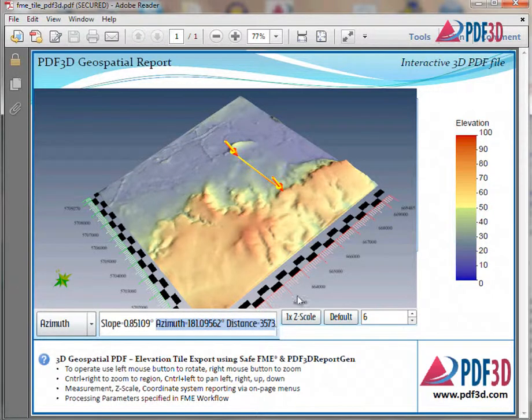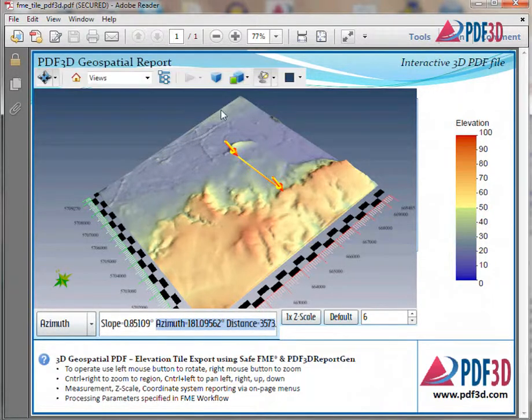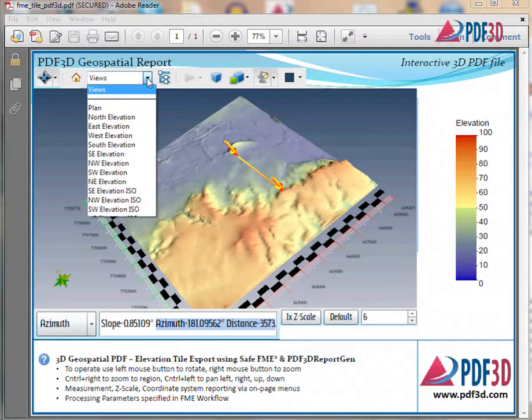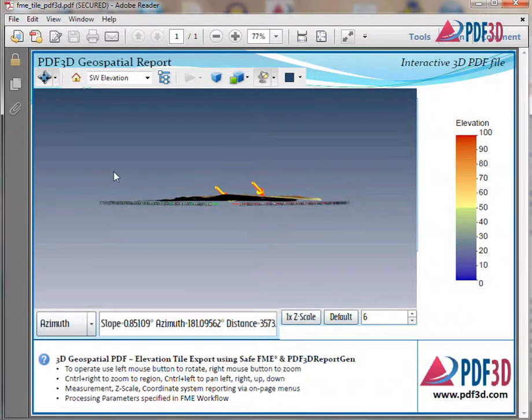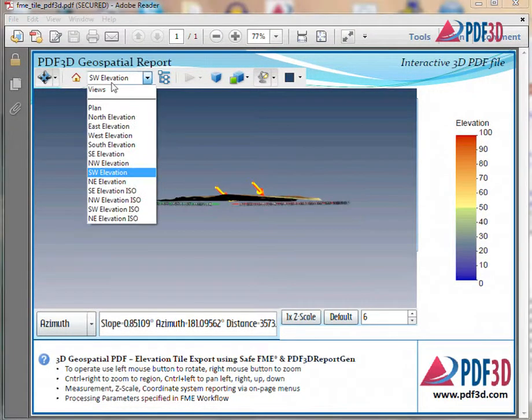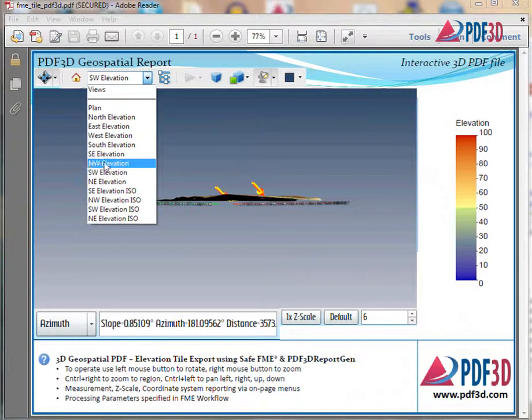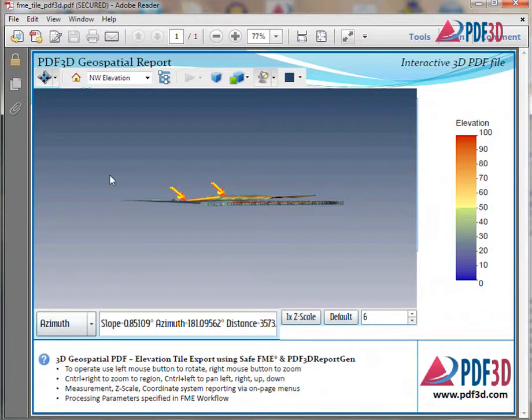The geospatial 3D PDF generation is a further step in extending FME using very flexible Python, XML, and interactive setup.